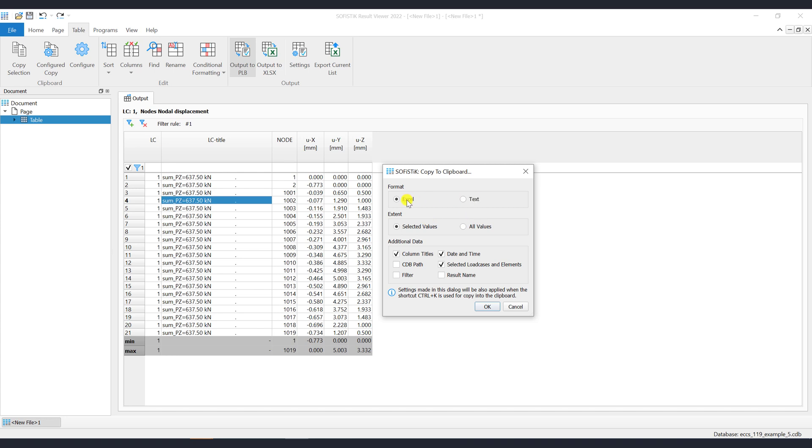For example you can switch between Excel or text format. You can choose what data should be copied, all or only selected values. And you can configure that also some additional information should be copied. For example, Column Titles, Date and Time, CDB Path, Filter, Result Name, Selected Load Case and Elements.